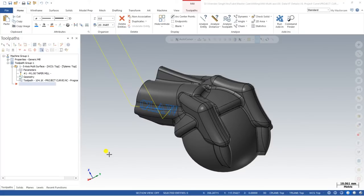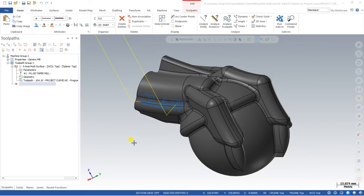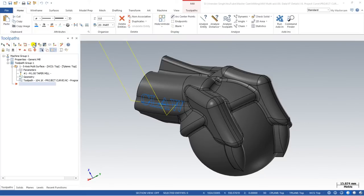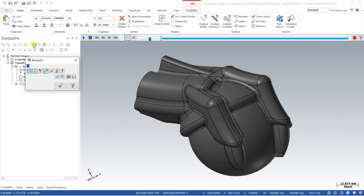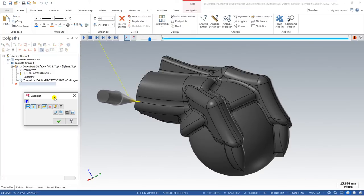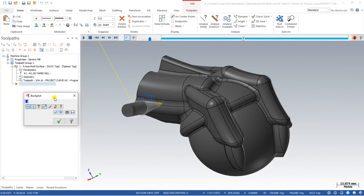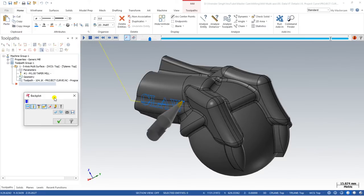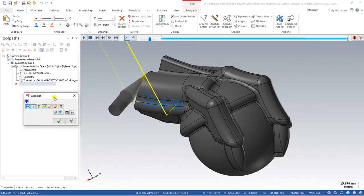Hello guys, this is Virendra Singh. Welcome back to another Mastercam multi-axis tutorial. In this video we will learn about a very different and special operation known as Mastercam multi-axis along curve toolpath, or project curve toolpath. With the help of project curve, we generally use it to create engraving or projecting any kind of curve on a particular surface using five-axis machining.